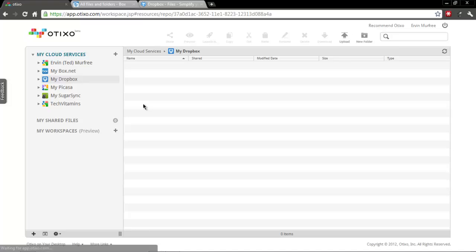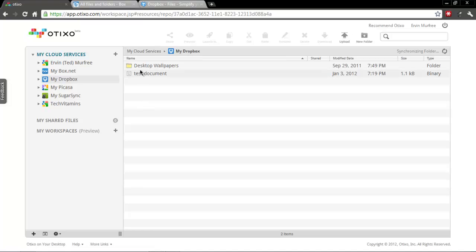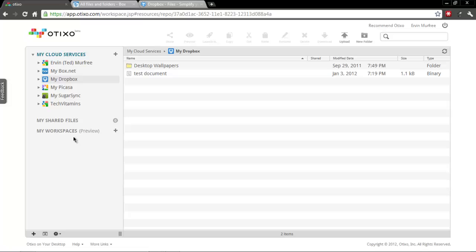So it gives you real nice management of your cloud accounts. And then another nice feature is this workspace feature down here.